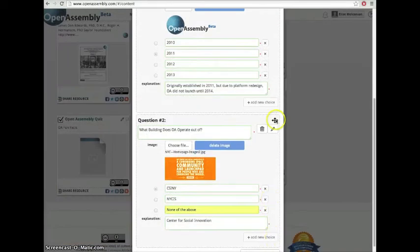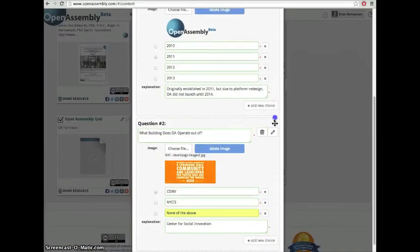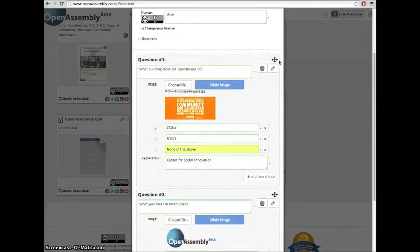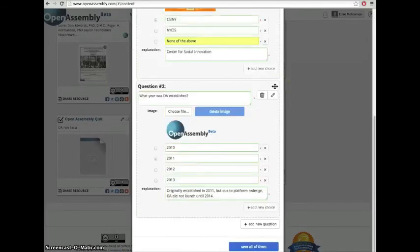Clicking the arrow icon will allow you to change the order of the questions. Click Save them all to save the order of the questions.